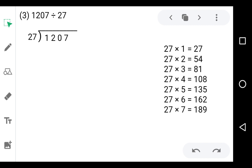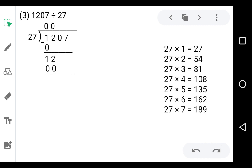Let's divide. In the dividend the first digit is 1, and 1 is smaller than 27, so we write 0 in the quotient and 0 below the 1. 1 minus 0 is 1. Now take down 2 — it will be 12. Again 12 is smaller than 27, so we write 0 in the quotient and 0 below the 12. Subtract: 12 minus 0 is 12. Now take down 0 — it will be 120, which is bigger than 27.